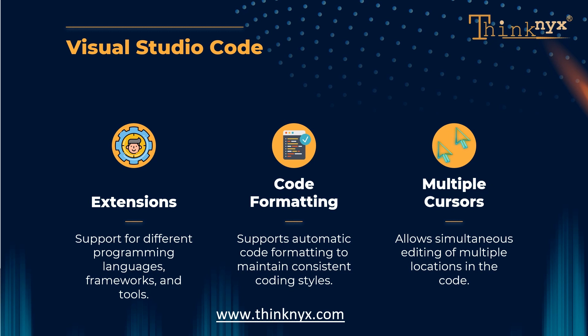These are just a few of many features that make Visual Studio Code a popular choice among many developers. Its flexibility, extensive ecosystem of extensions, and user-friendly interface contribute to its appeal for various programming languages and development scenarios.